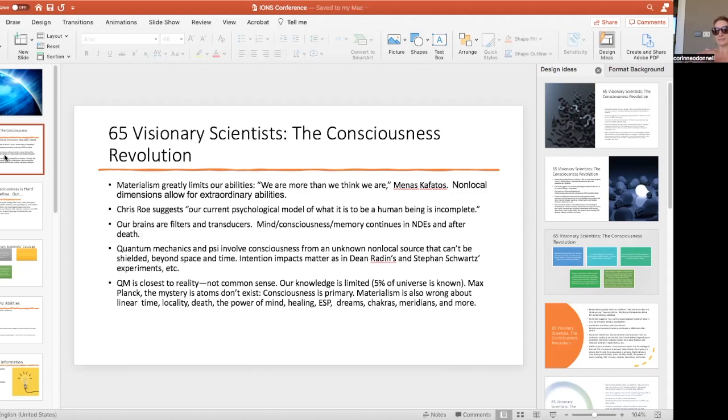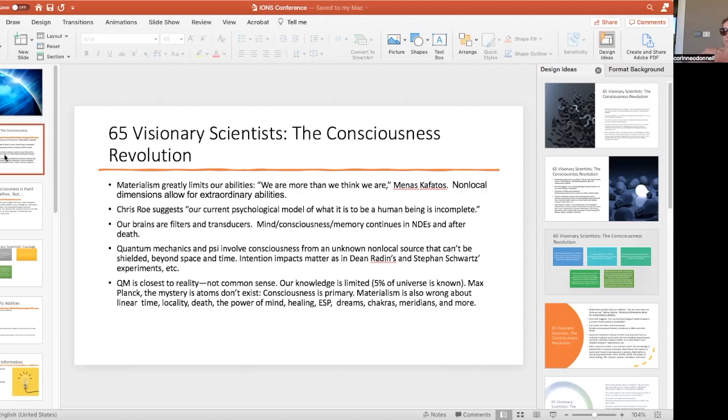The great quantum physicist Max Planck said the mystery is atoms don't exist. They just exist as potential and they don't become like a wave or a particle until we observe it or focus on it in some way. So consciousness is primary. The materialist paradigm that dominates is also wrong about linear time because we can influence the past, we can read into the future as experiments show.